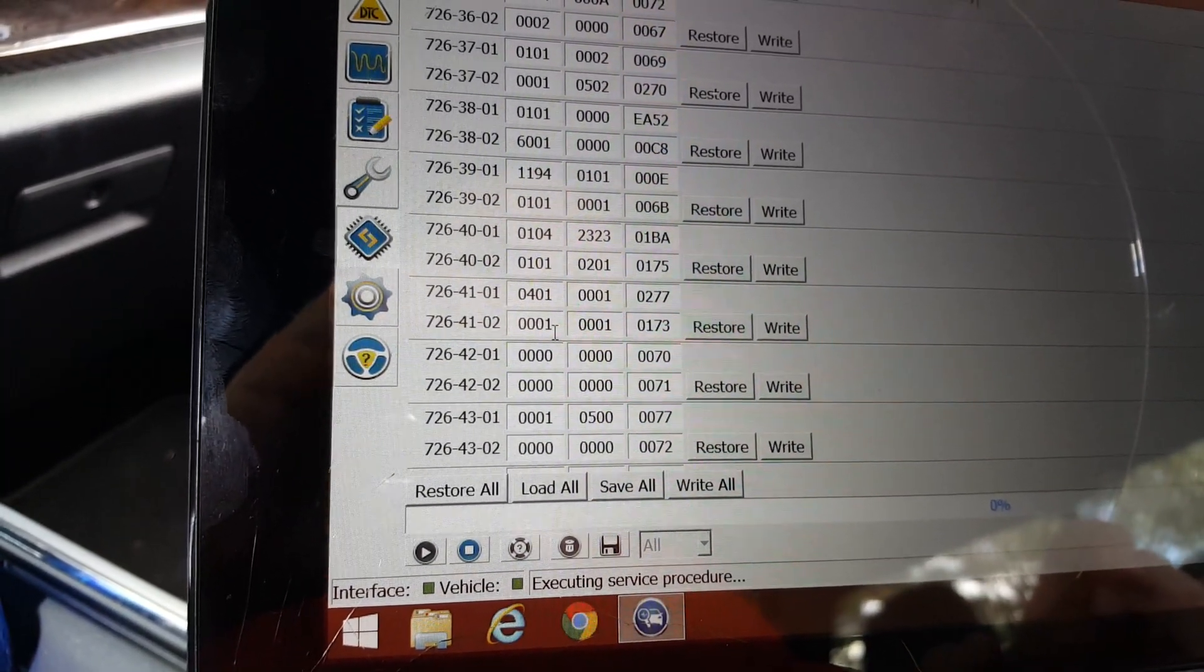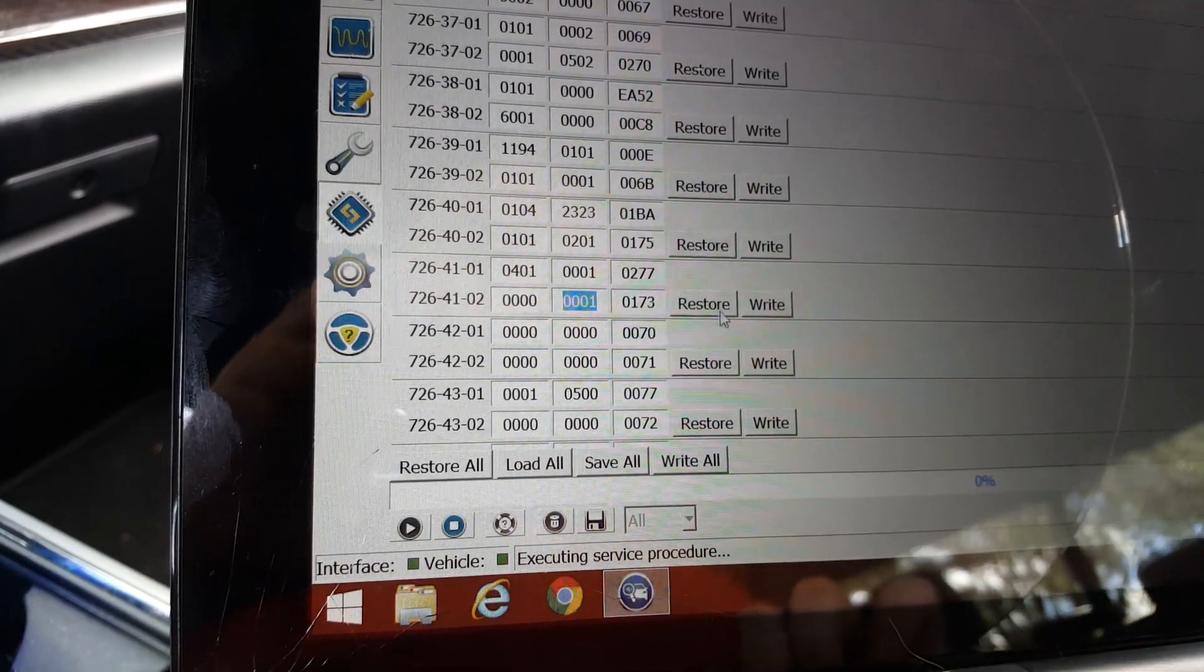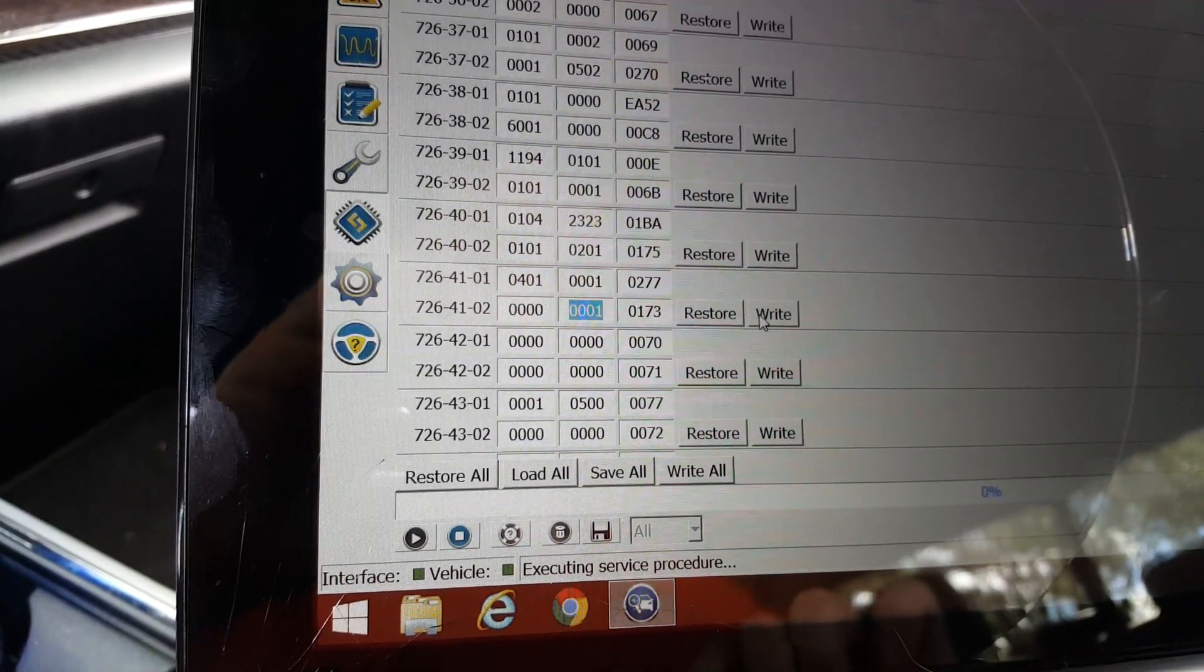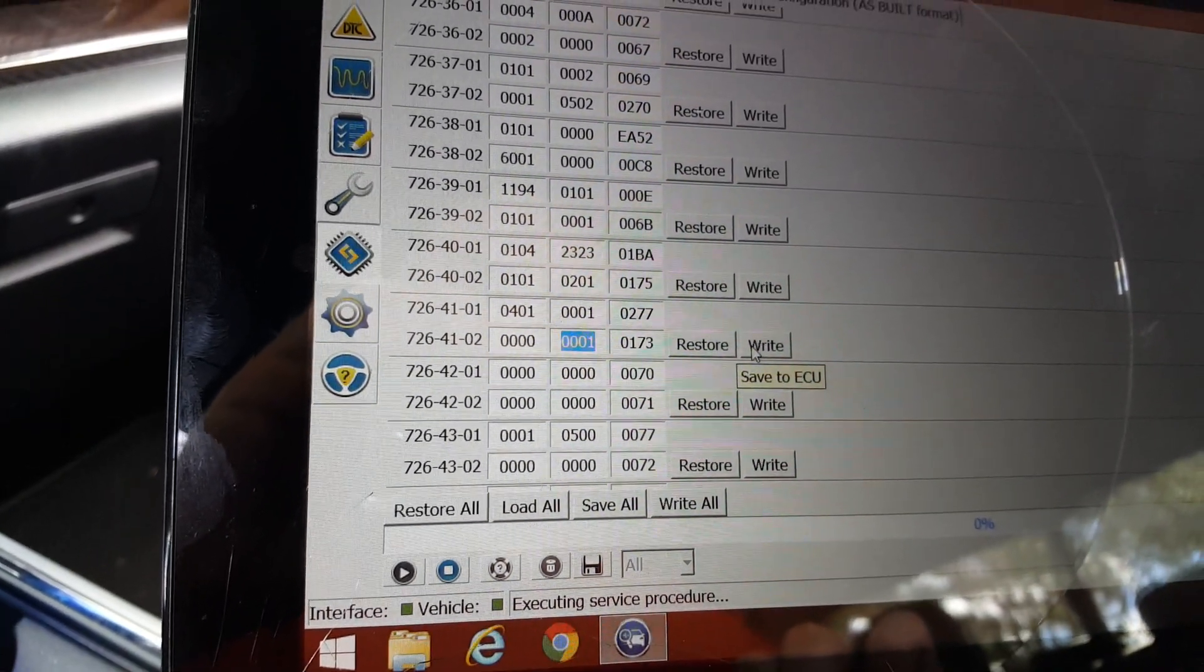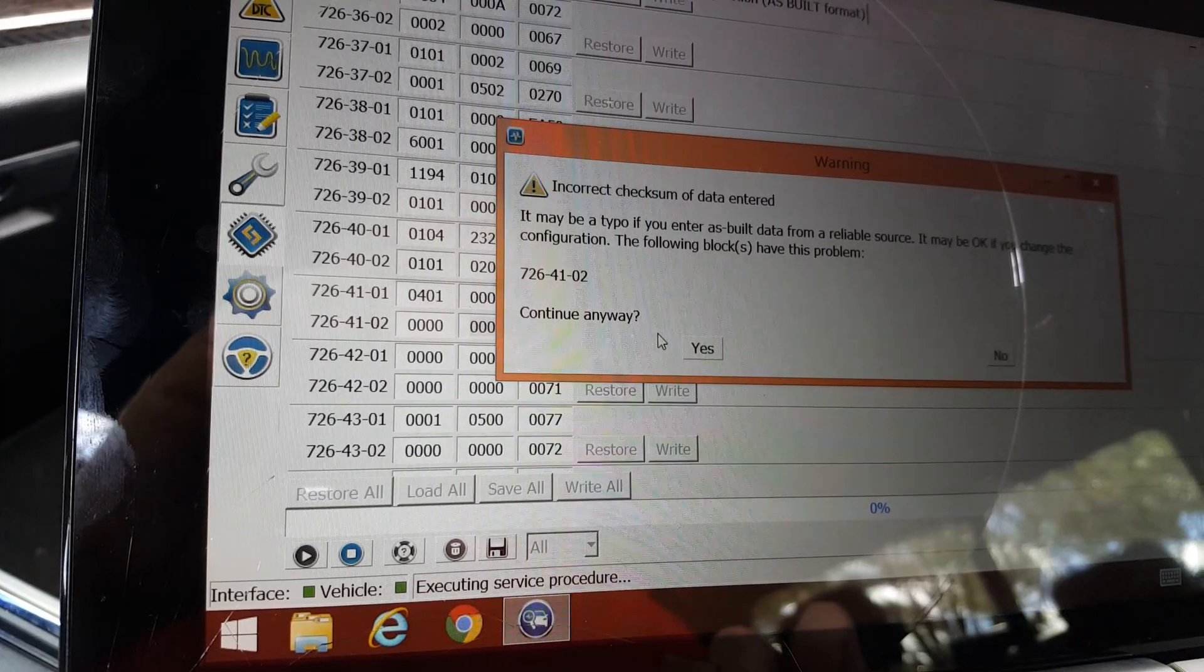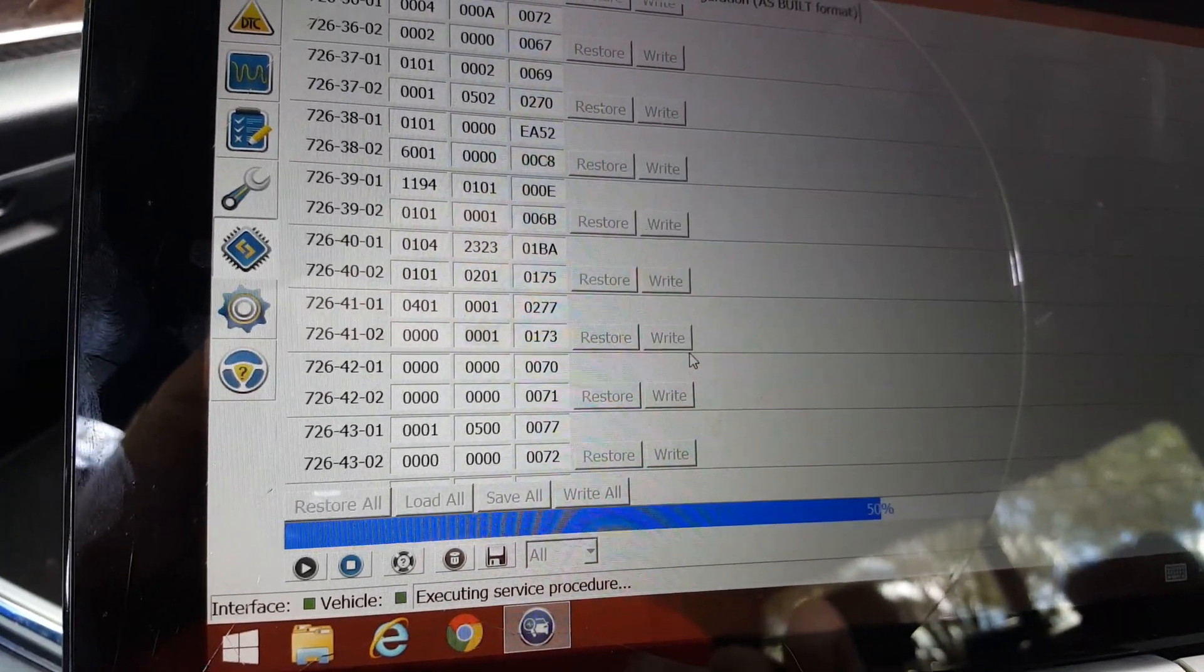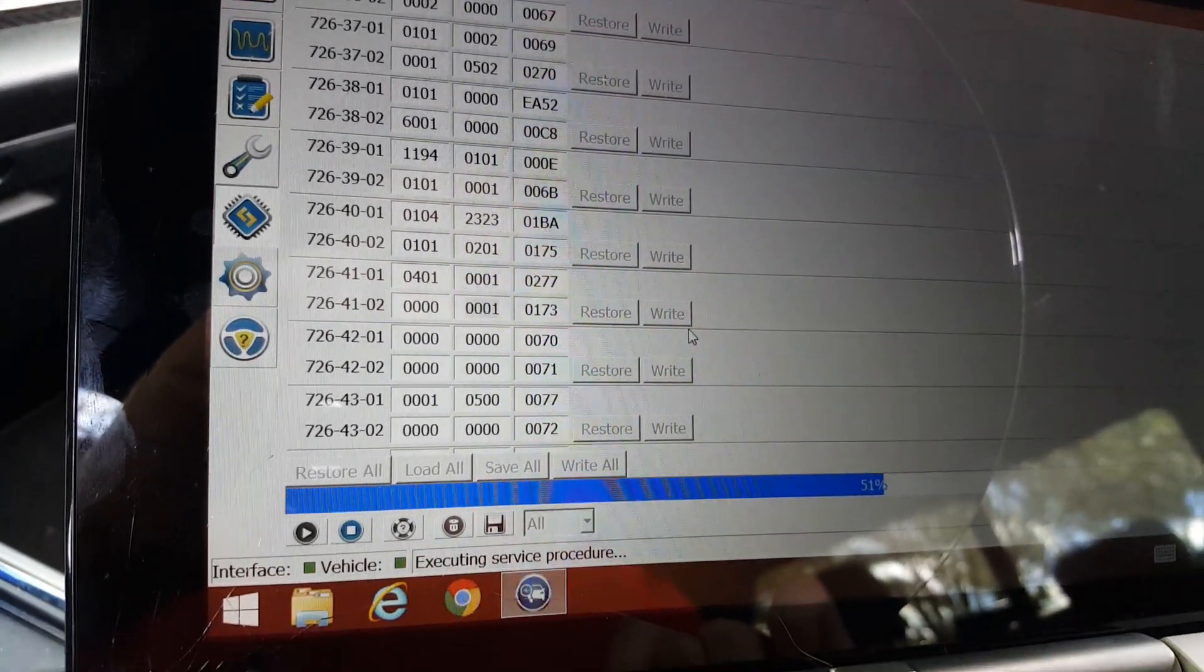We're going to make that one a zero and we're going to write. You want to continue writing. Continue anyway. Yes.